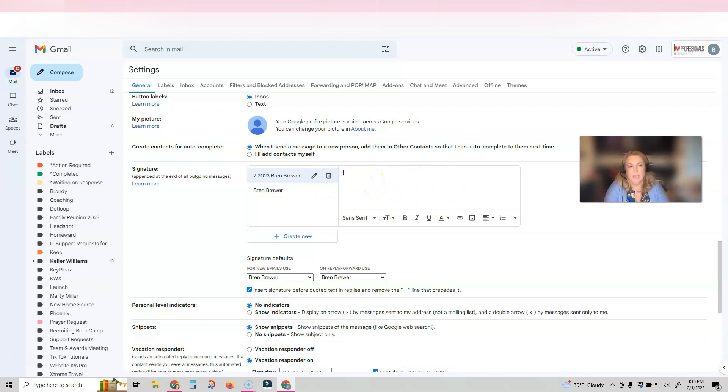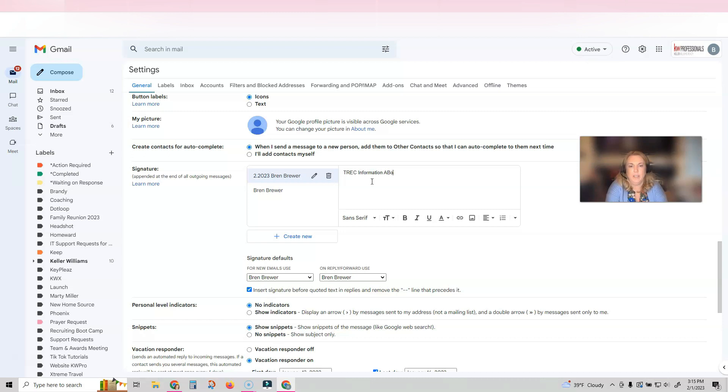Now if you're in Texas, especially in Houston, you have to put TREC links inside your emails. So I am typing that now, and that would be TREC information about brokerage services. So we have to put those links.